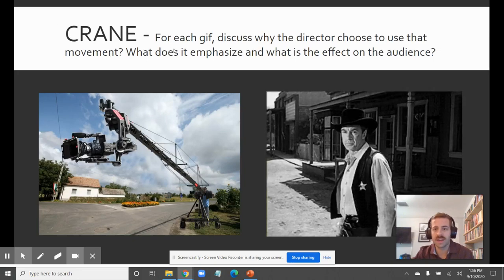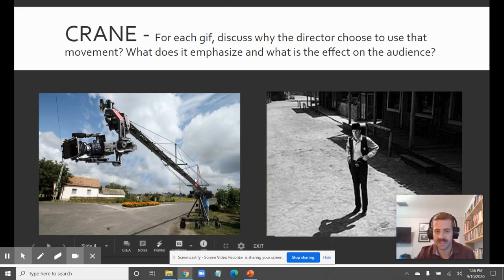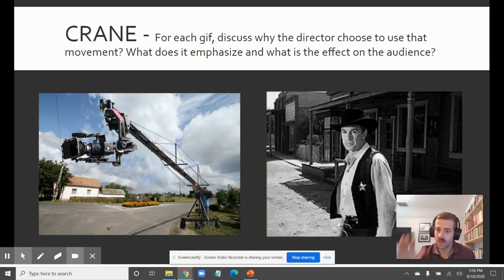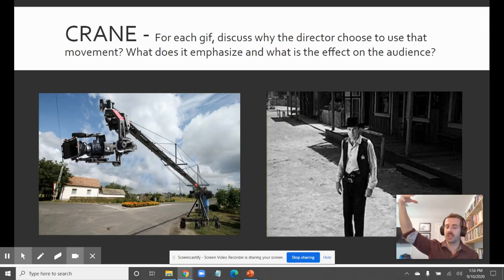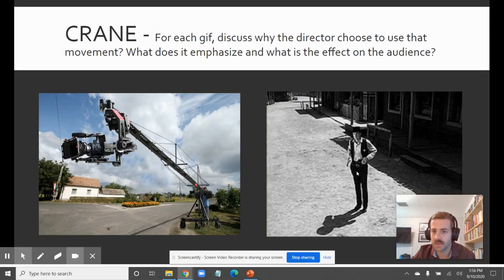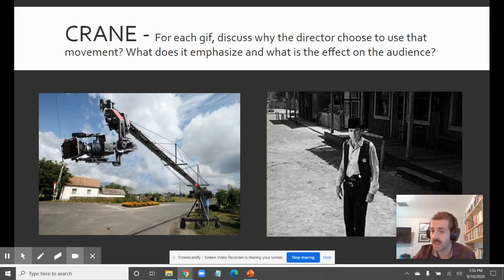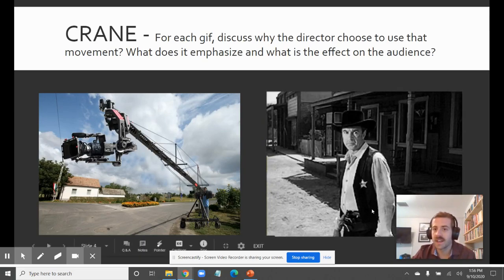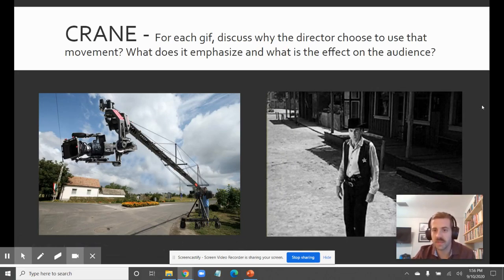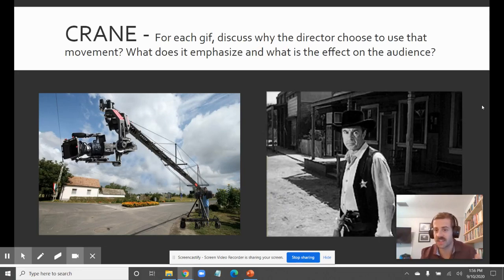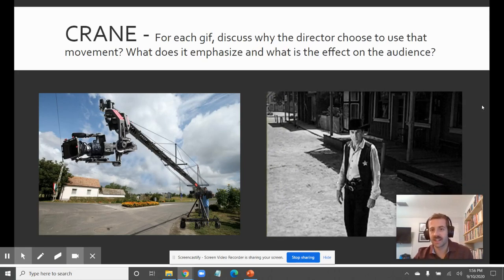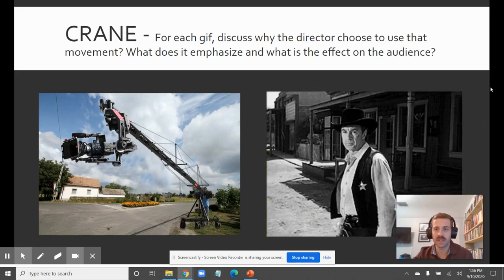We're going to start with the idea of a crane movement — a new one that wasn't on that last diagram. We put the camera literally on a crane to get those big, high-up shots. As the director goes in from a medium shot to a full shot to a wide shot using that crane, it's emphasizing how alone this guy is. This is about a sheriff who is the last person standing to defend this town against a gang of outlaws — so it's emphasizing his solidarity in this empty, lonely street.